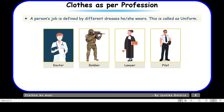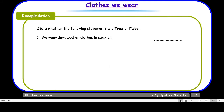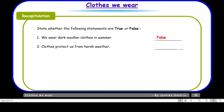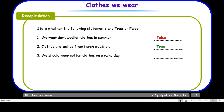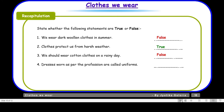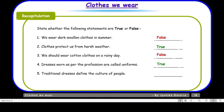That was all about the need of clothes and different types of clothes. Now let us take up the recapitulation section — state whether the following statements are true or false. 'We wear dark woolen clothes in summer' — False, because we wear dark woolen clothes in winter. 'Clothes protect us from harsh weather' — True. 'We should wear cotton clothes on a rainy day' — False, we should wear waterproof clothes. 'Dresses worn as per the profession are called uniforms' — True. 'Traditional dresses define the culture of people' — True.